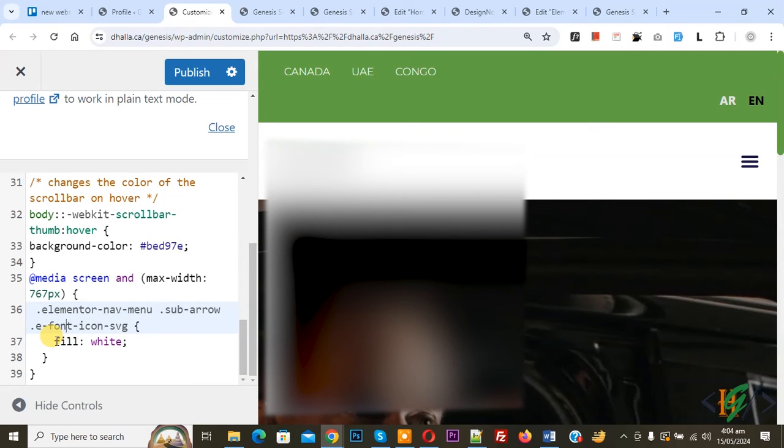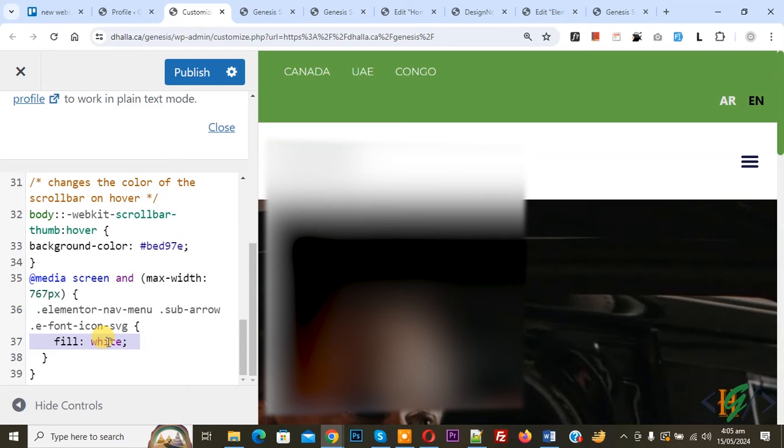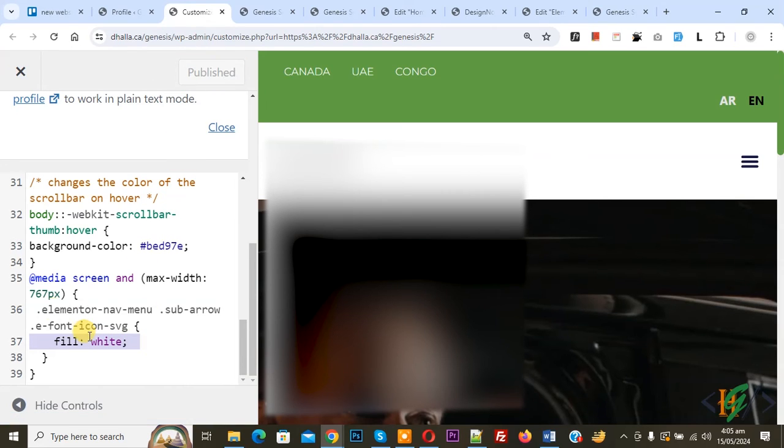You can add color according to requirement. Instead of white, we are going to change arrow color to white for mobile only in Elementor WordPress. Click on Publish. We set media screen maximum width 767px, so changes apply only on maximum width 767px.